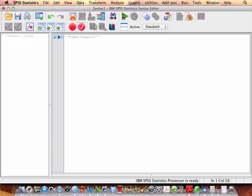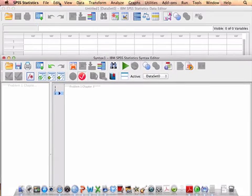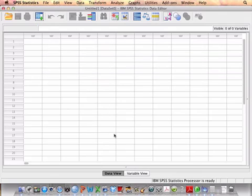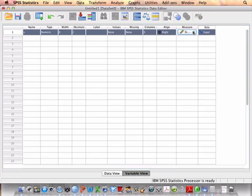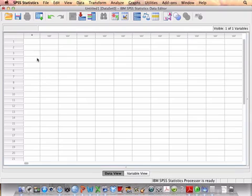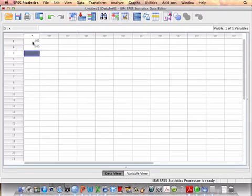Let's go back to the data set, and let's have Variable View, we'll call it X for now, and we want to make it a scale variable. Go into Data View, and I'm just going to put in five values, 1, 2, 3, 4, and 5.